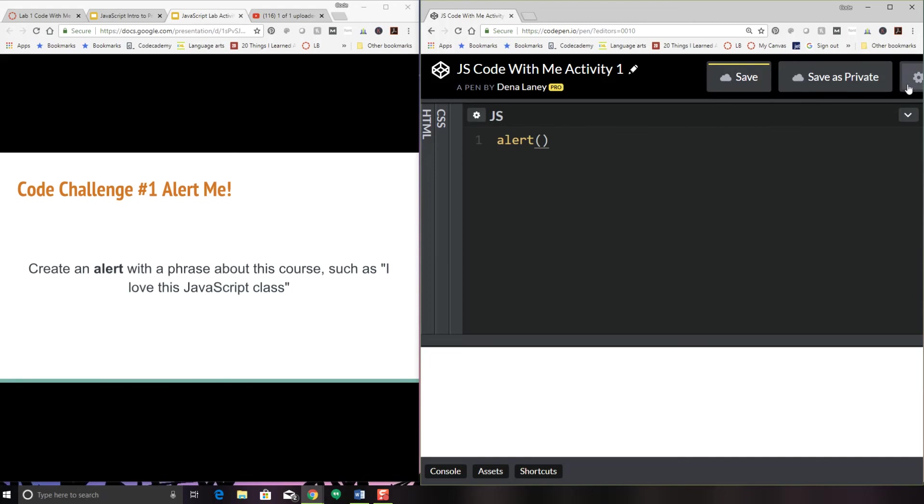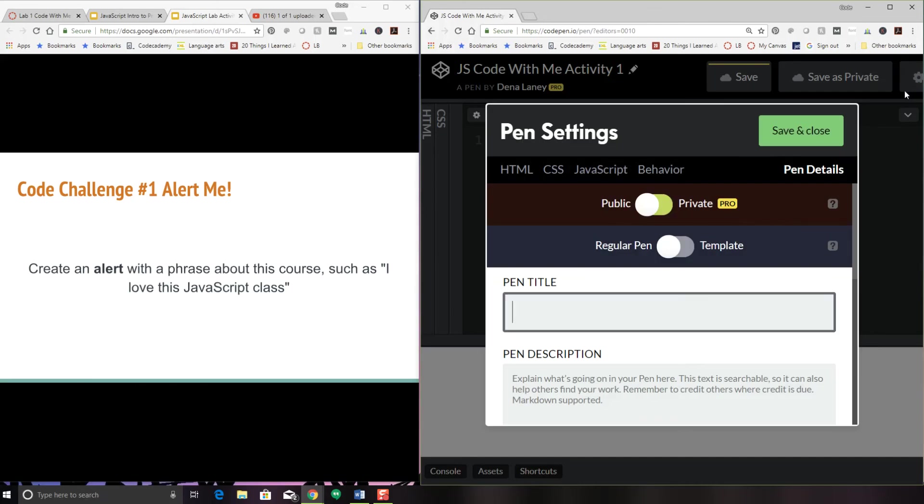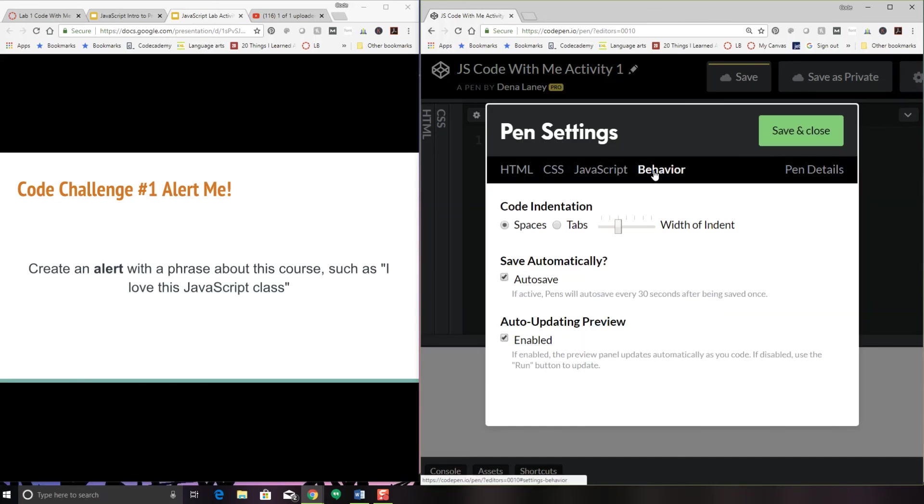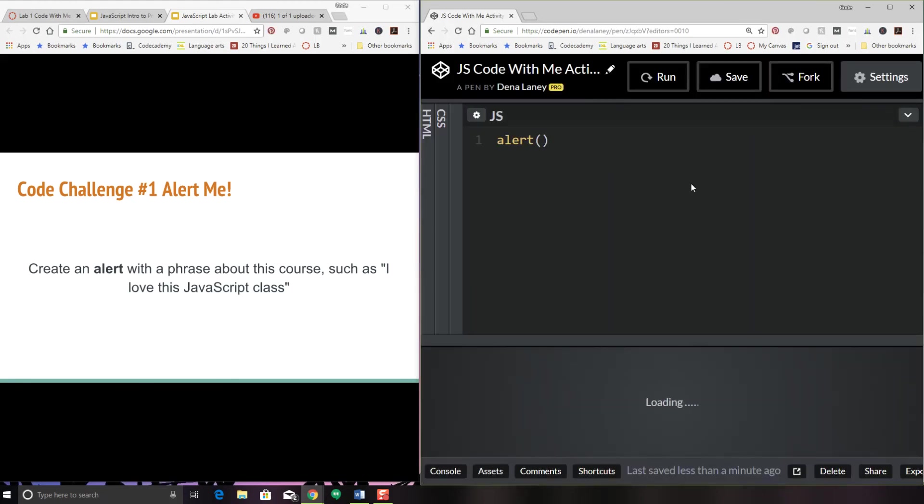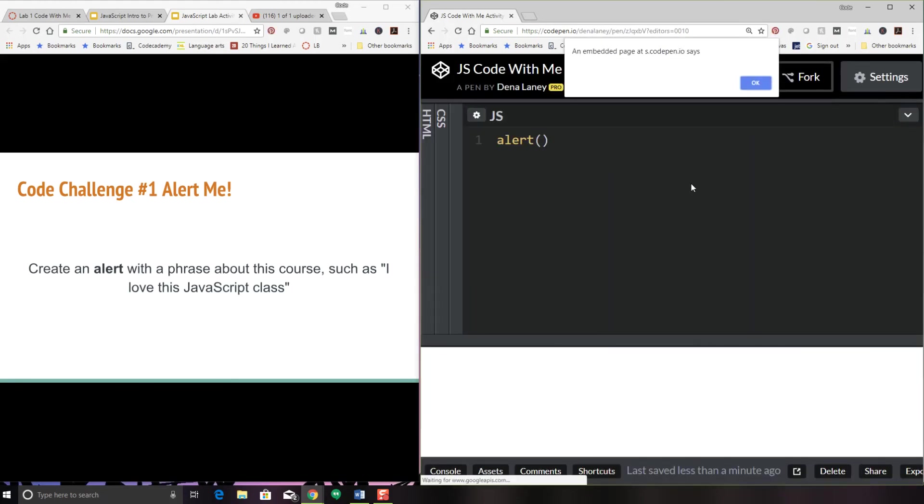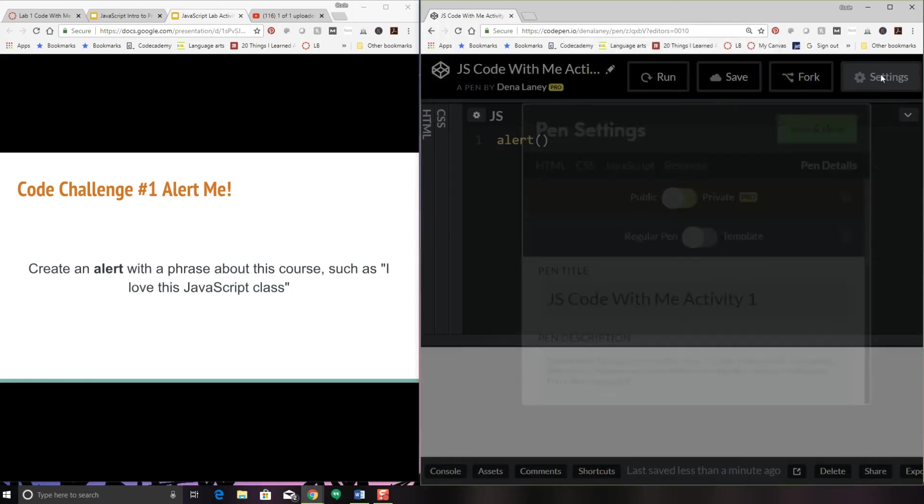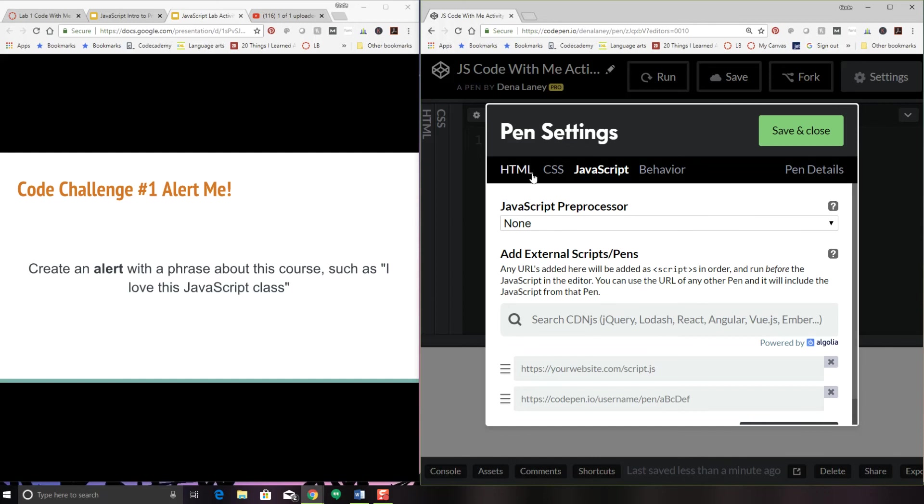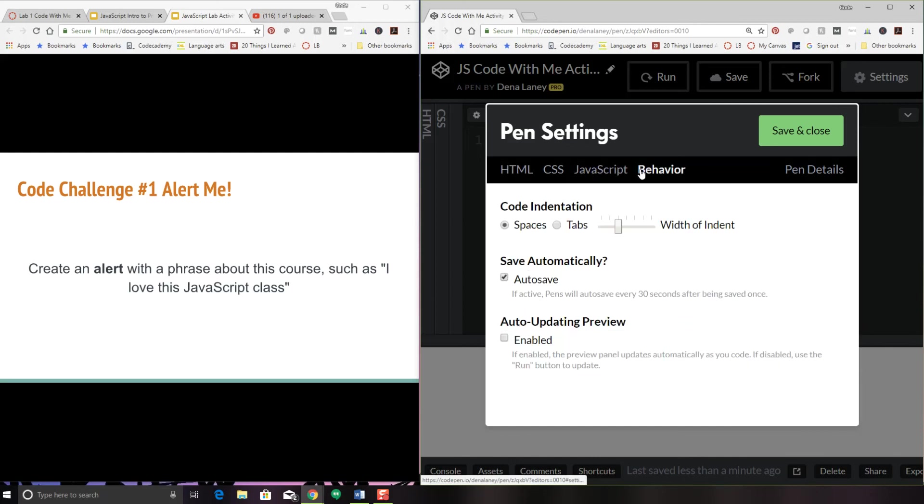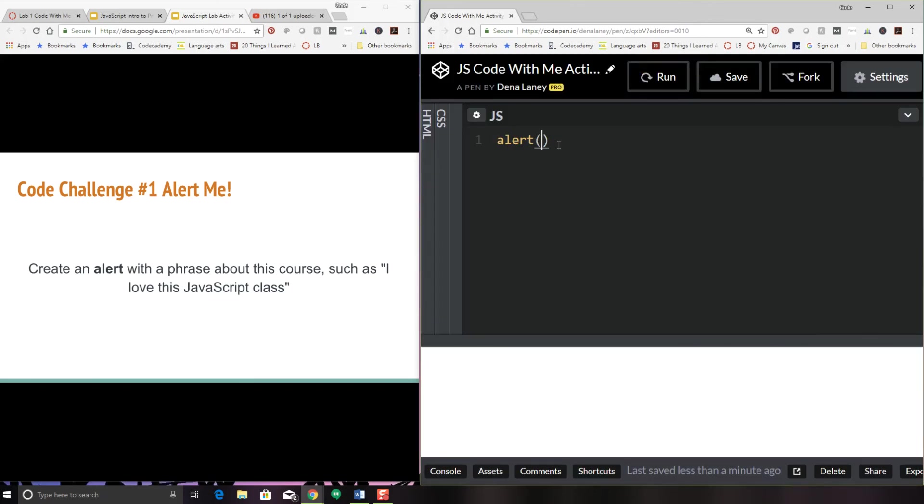If you don't want it to be annoying and interrupt you while you're typing, you can go into the pen settings and click on behavior. Then there is disable the auto updating preview. Let's also uncheck the auto save. Now it shouldn't do anything.